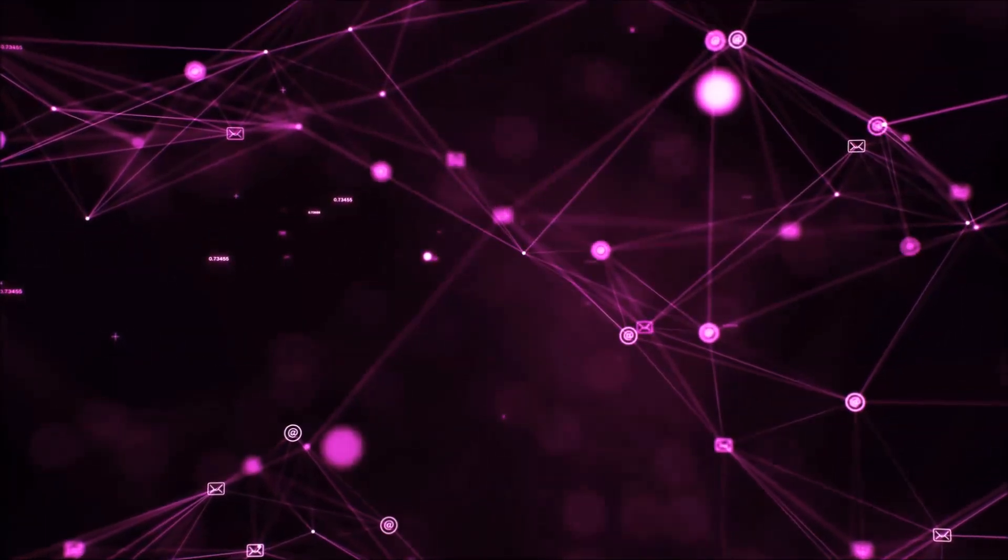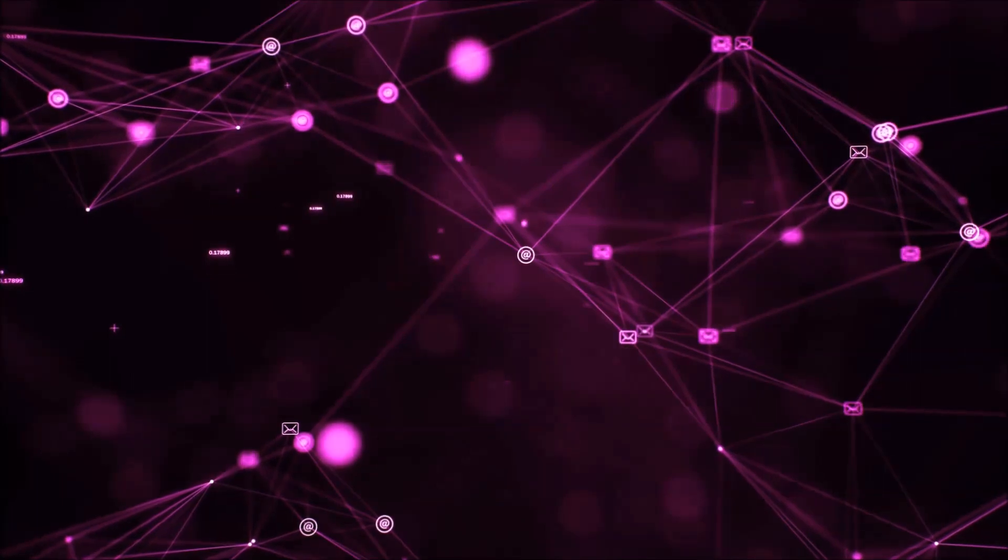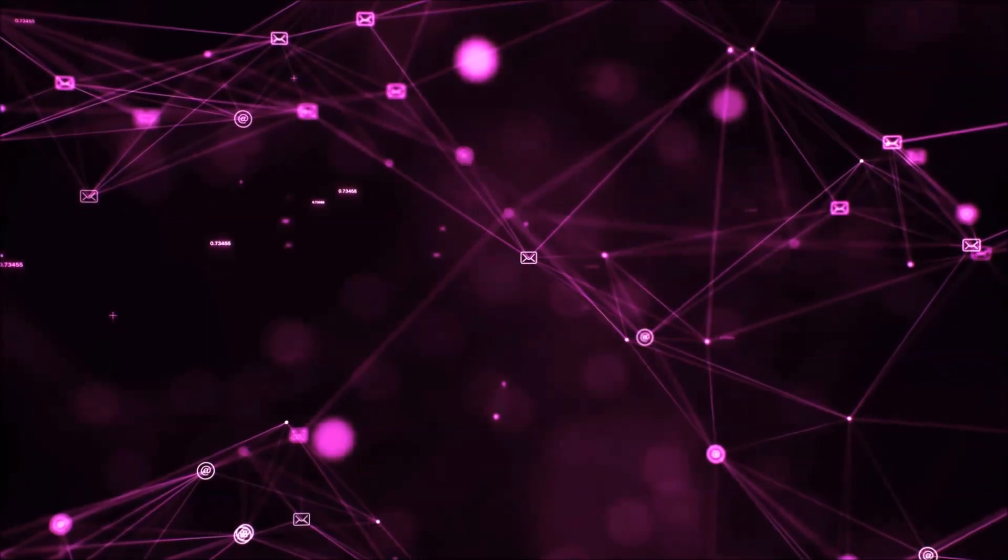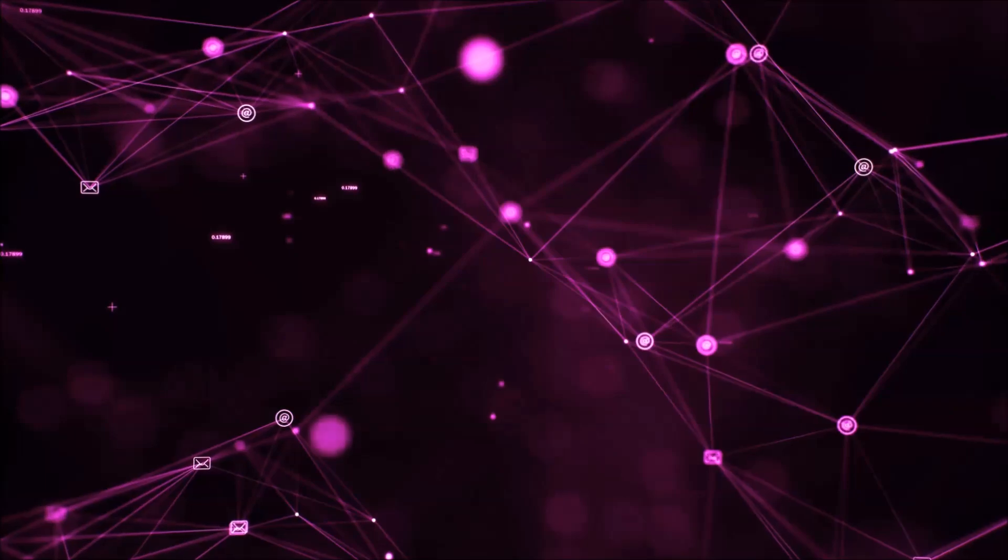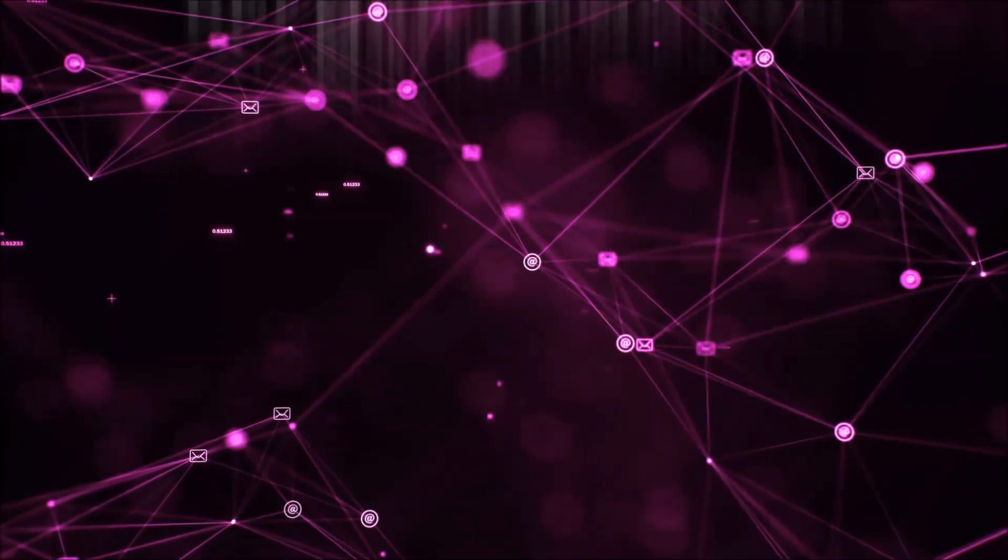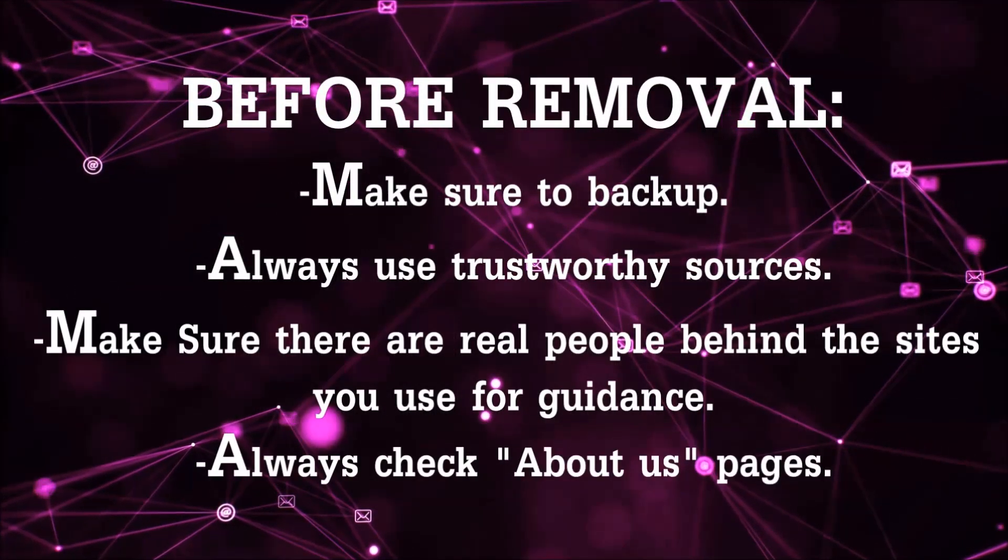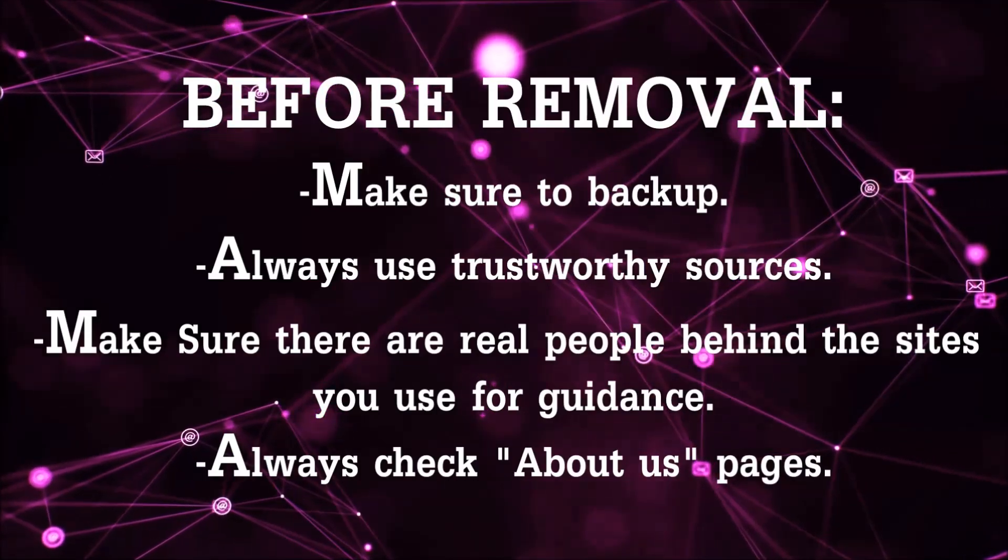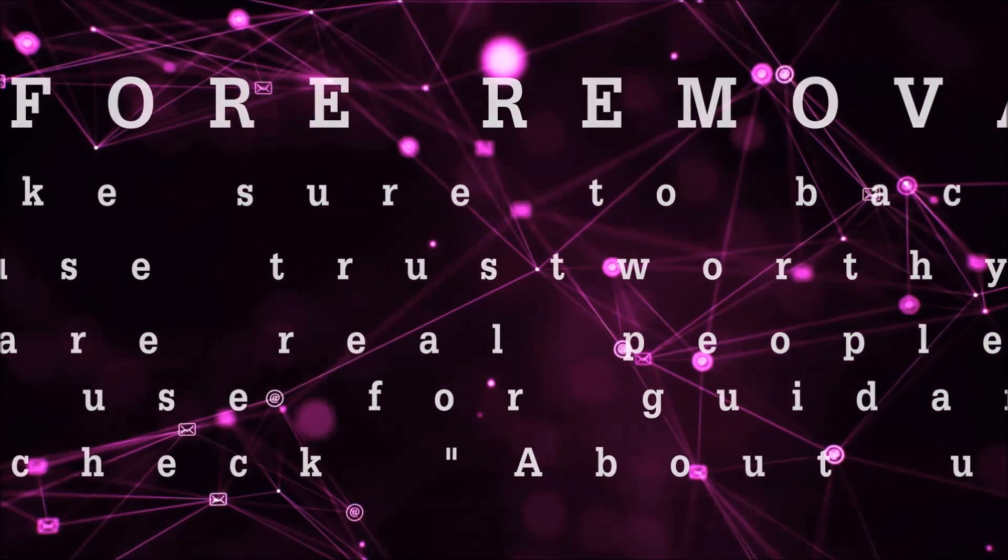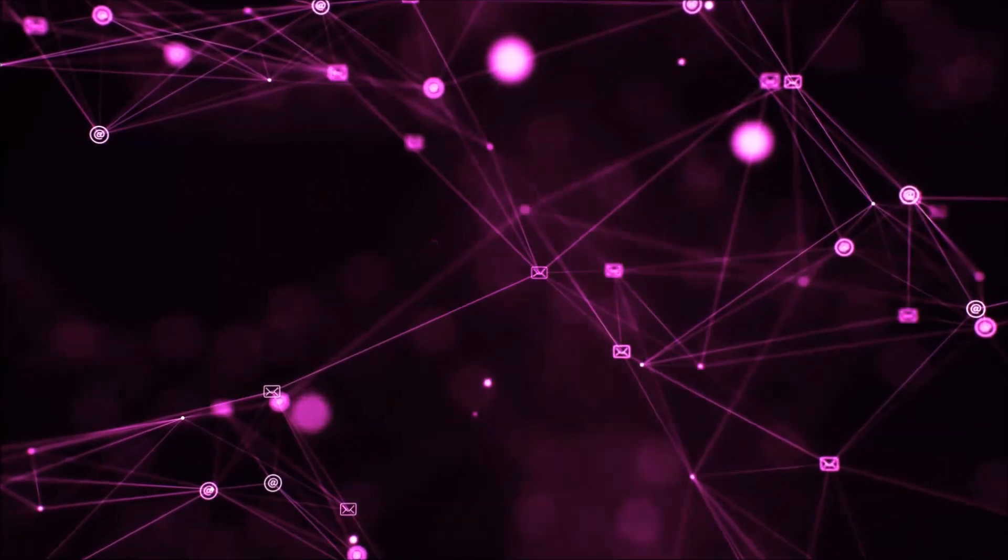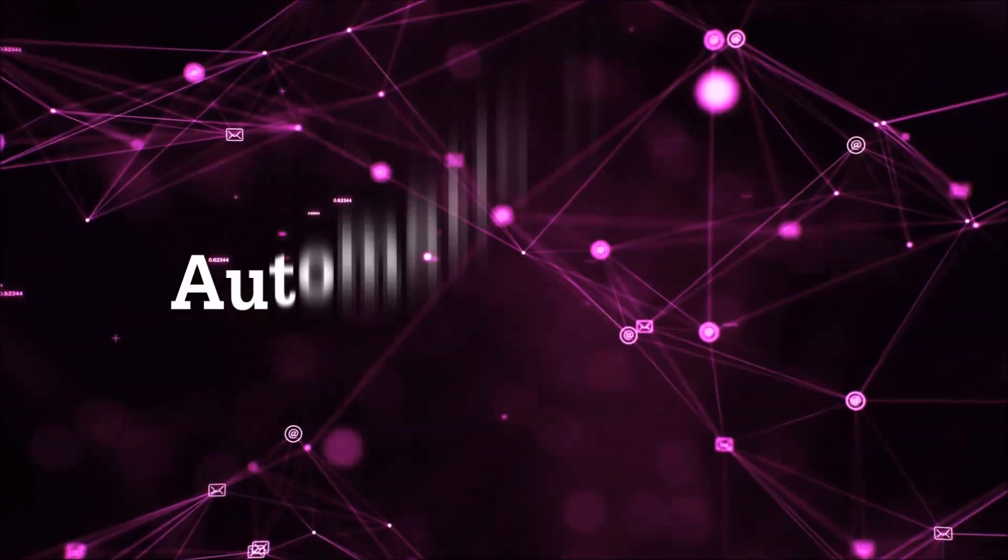Before we start with the video steps, I'm going to say that you're going to have to always follow guidance from a site or YouTube channel that is legitimate. Always make sure to back up your files and use trustworthy sources, and always check if these are real people behind these removal guides. So let's get on with the removal.